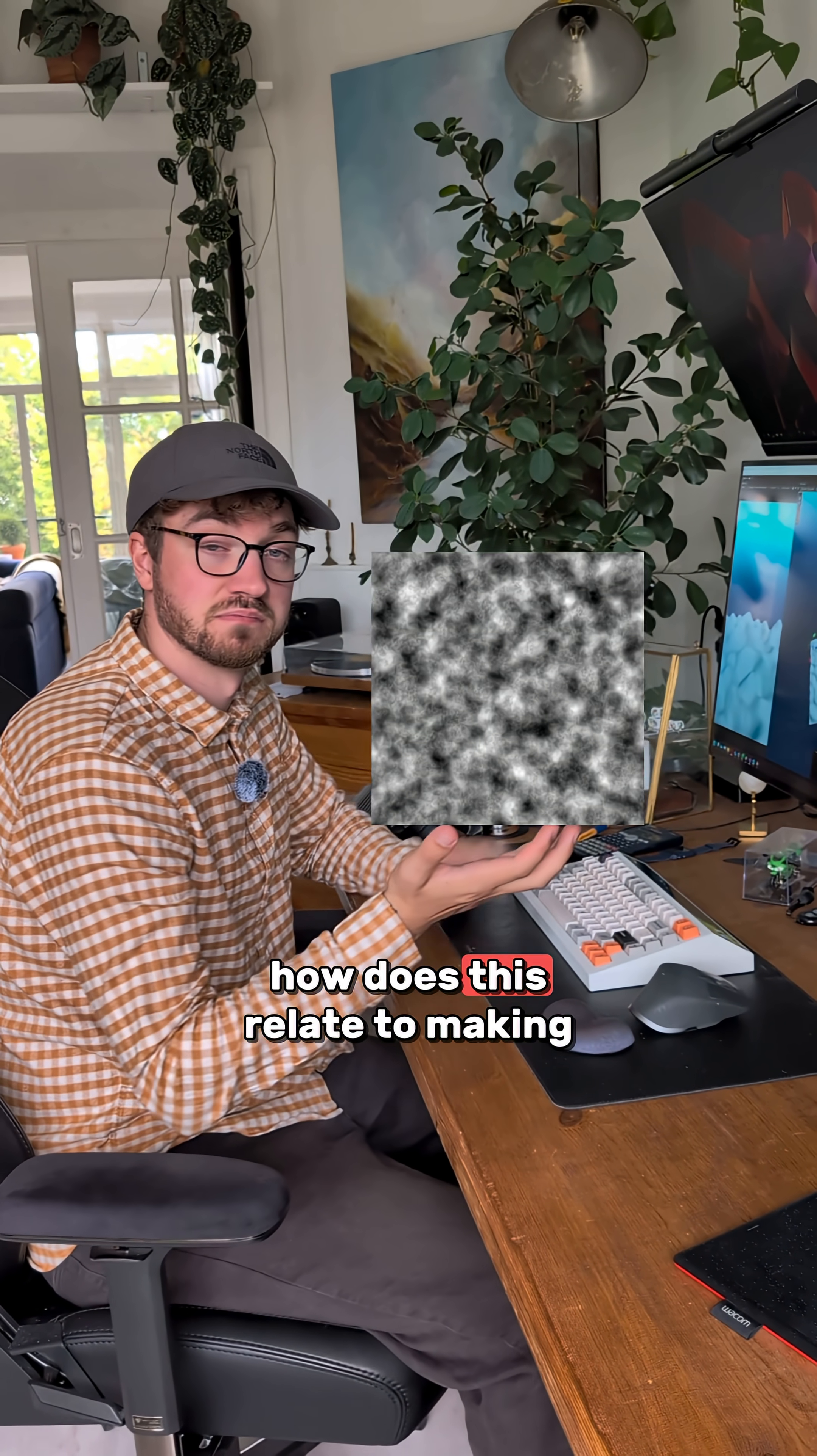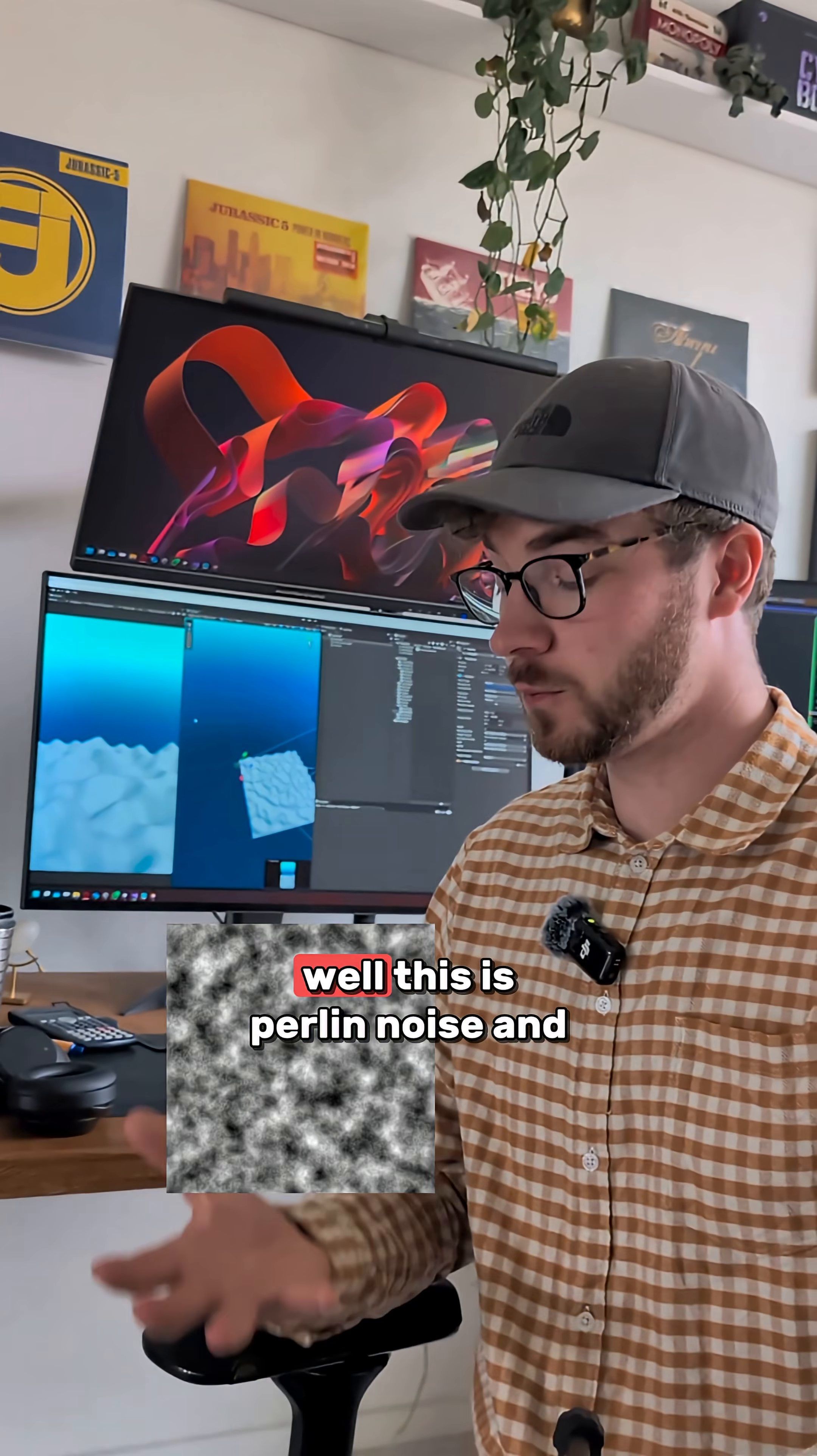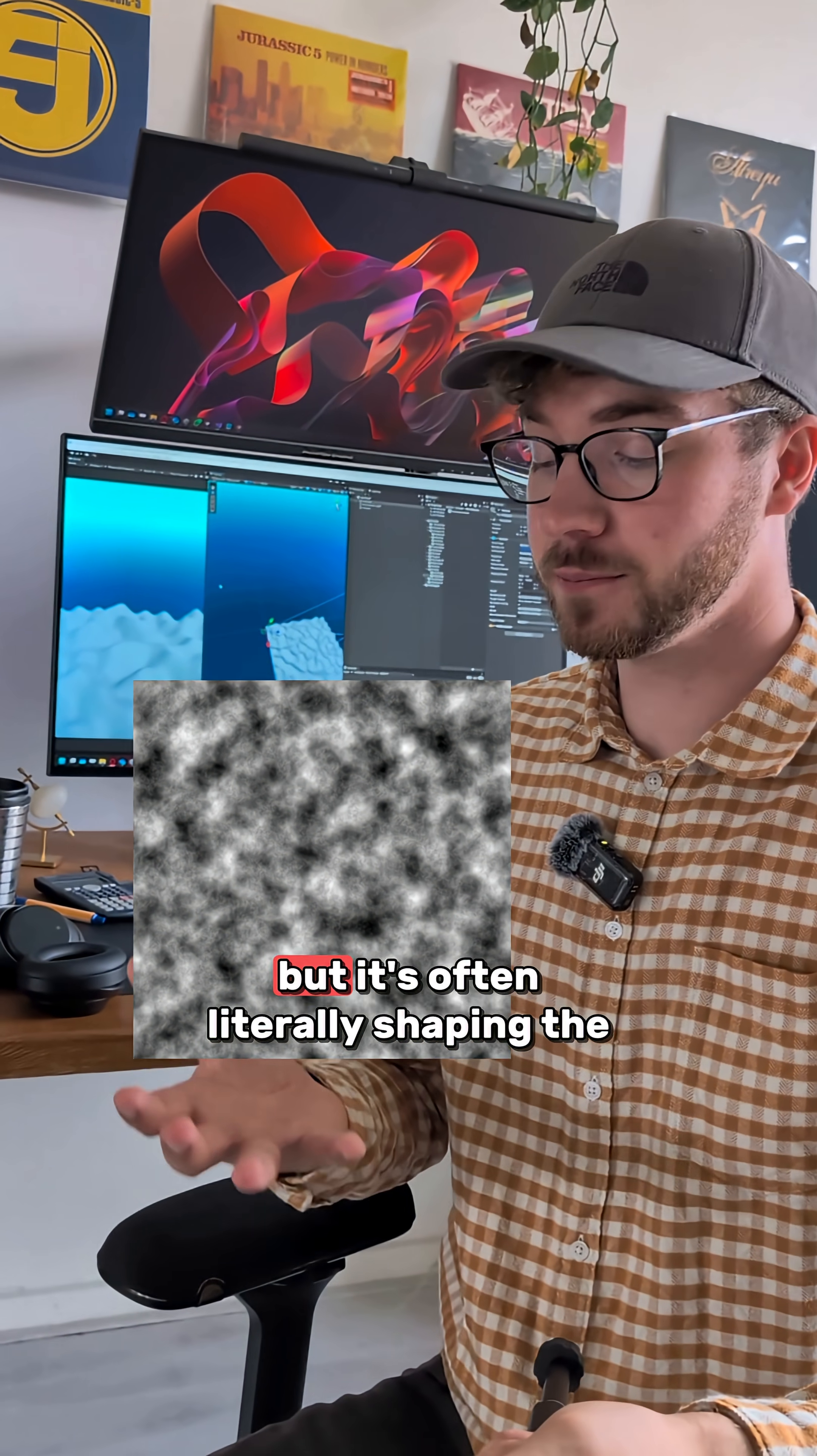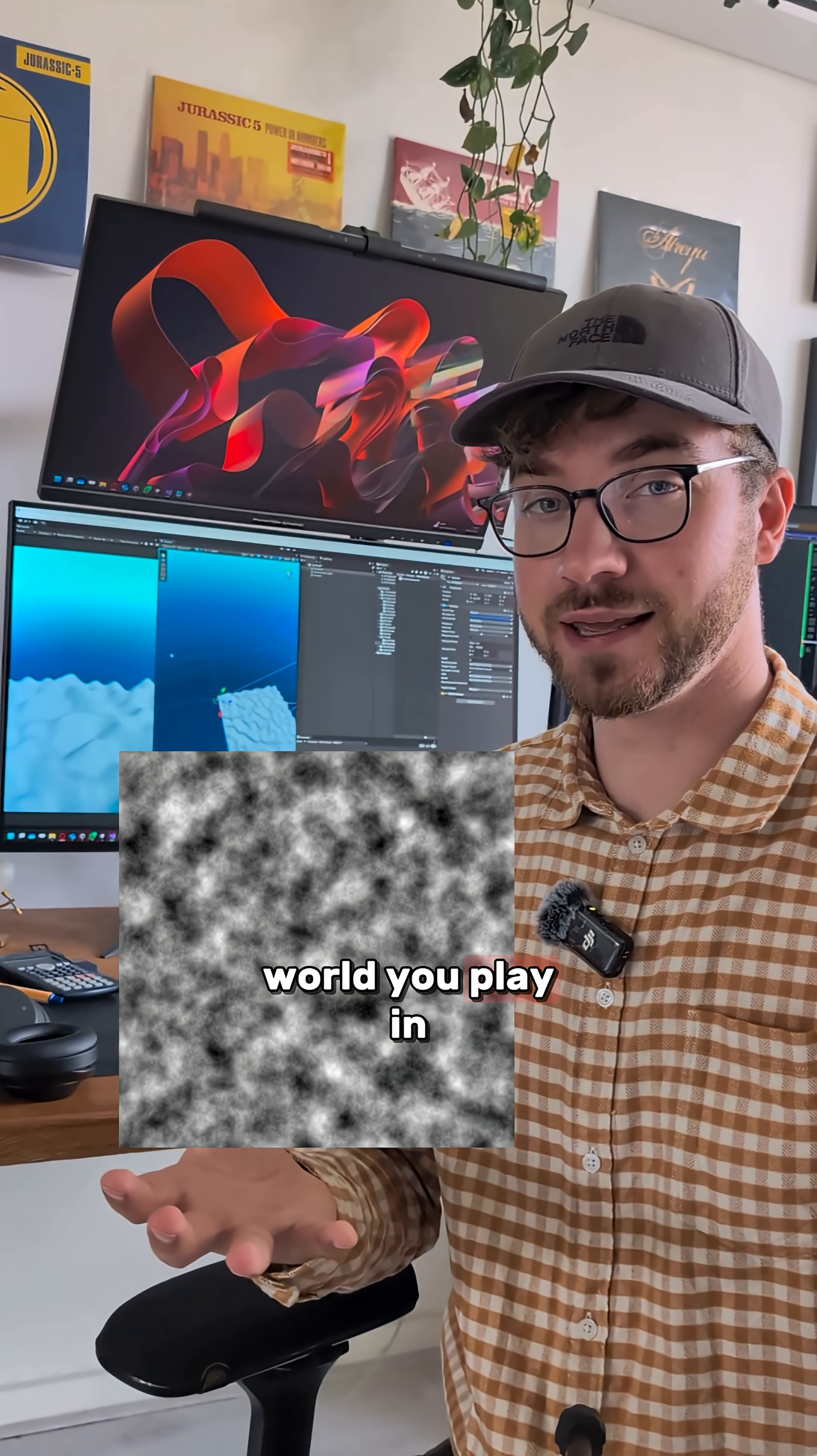How does this relate to making video games? Well, this is Perlin Noise. And you might not even be aware, but it's often literally shaping the world you play in.